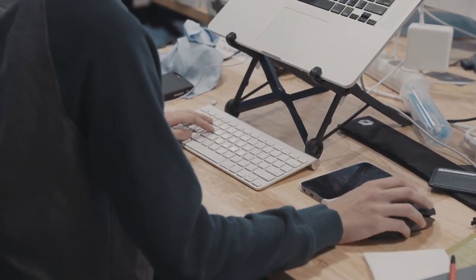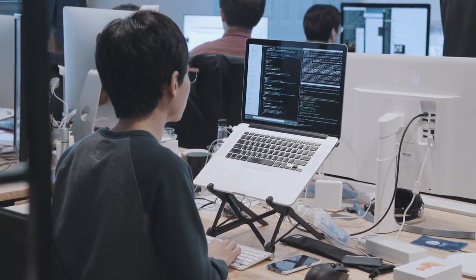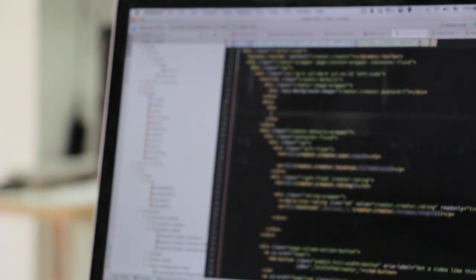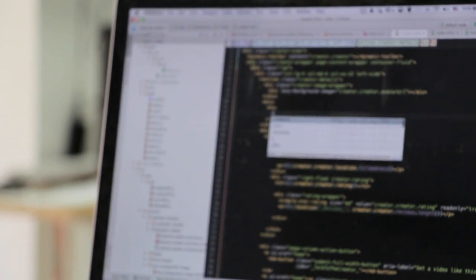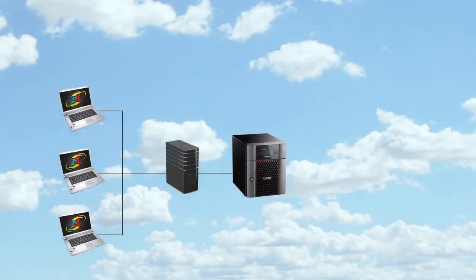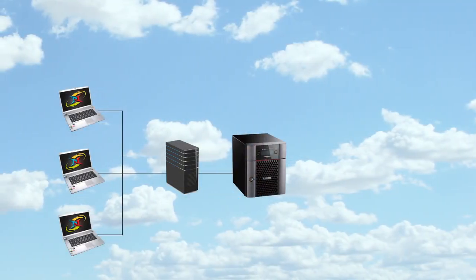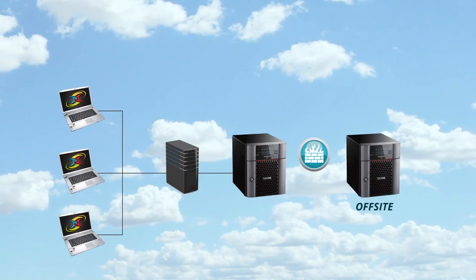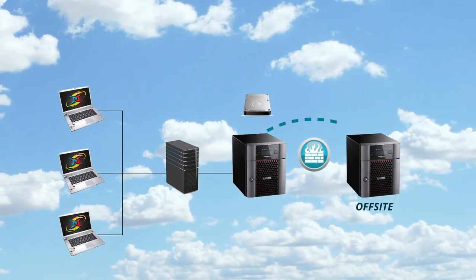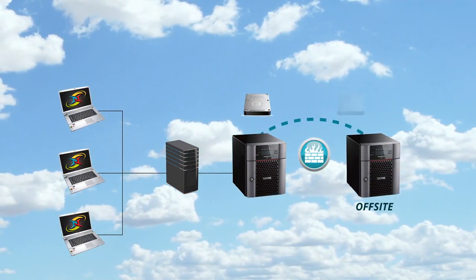What you may not know is that the replication functionality in your Buffalo NAS opens the door to numerous configuration possibilities. Imagine the ability to sync your critical data off-site in real time, creating your own private cloud.